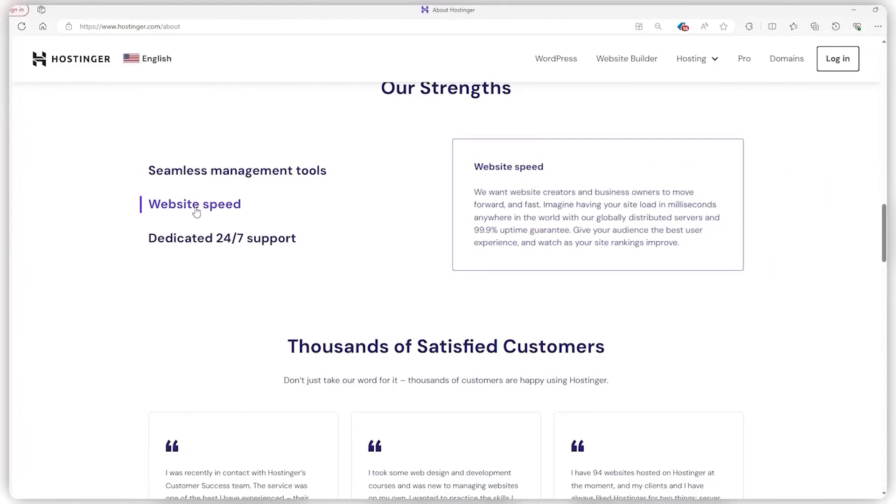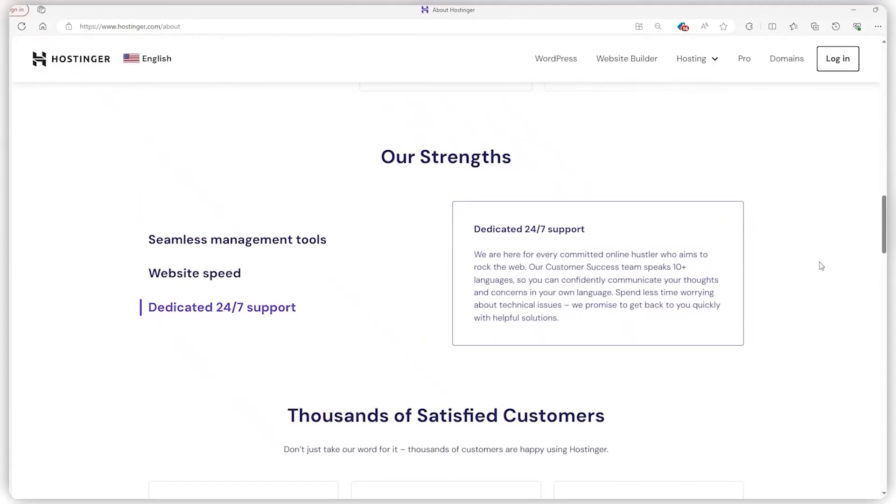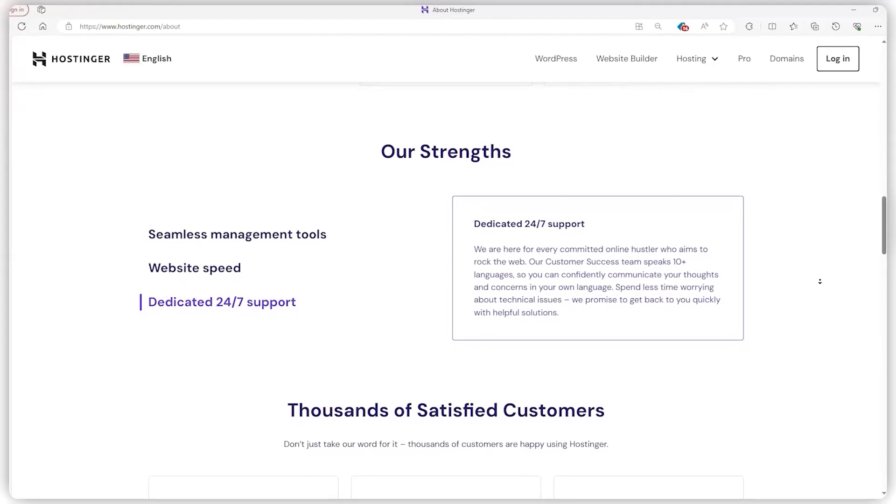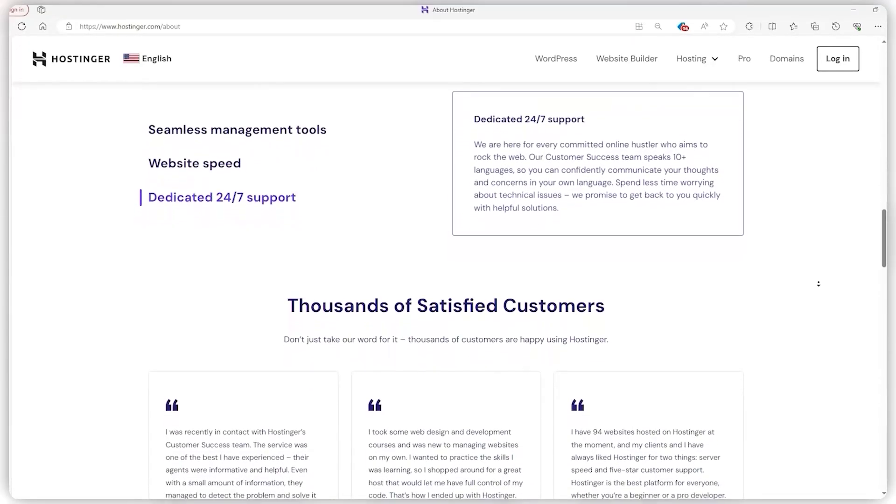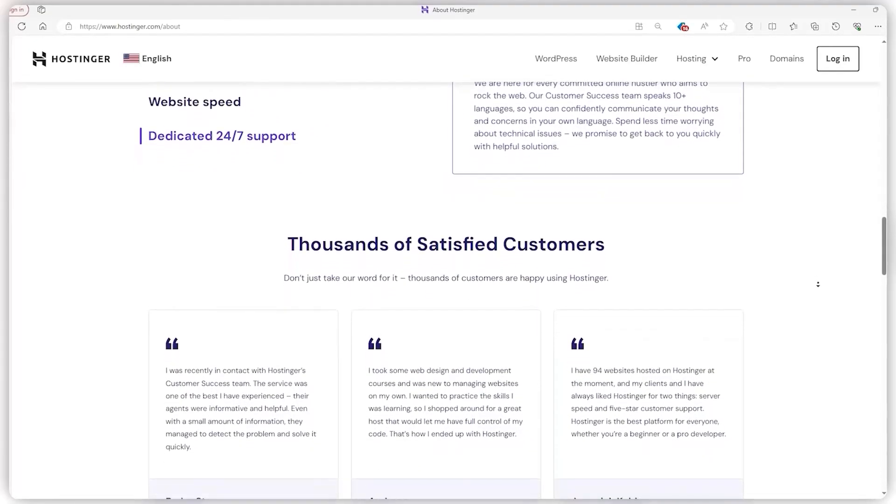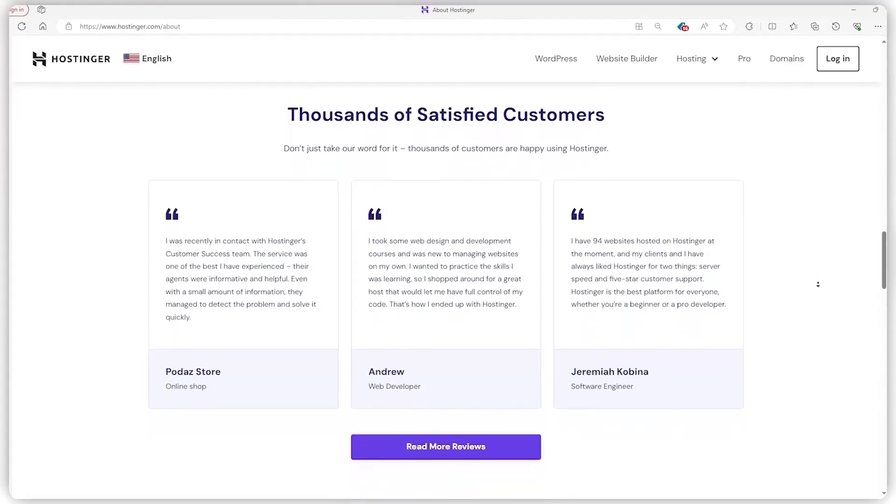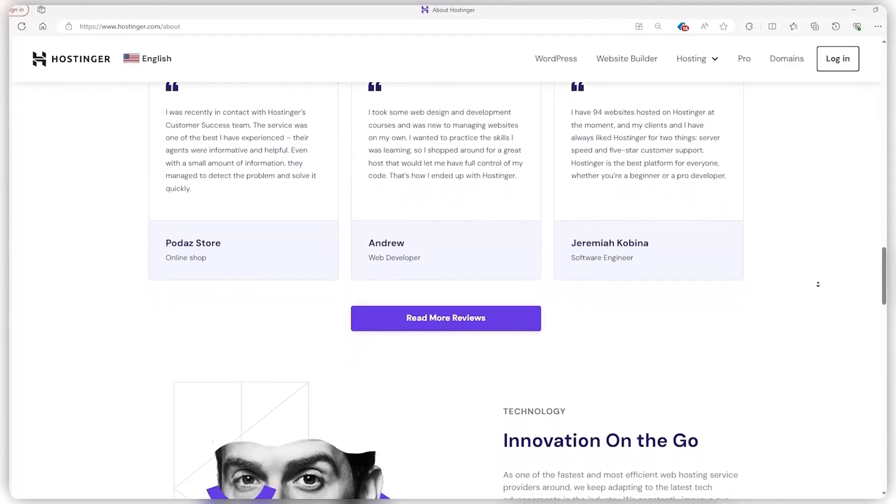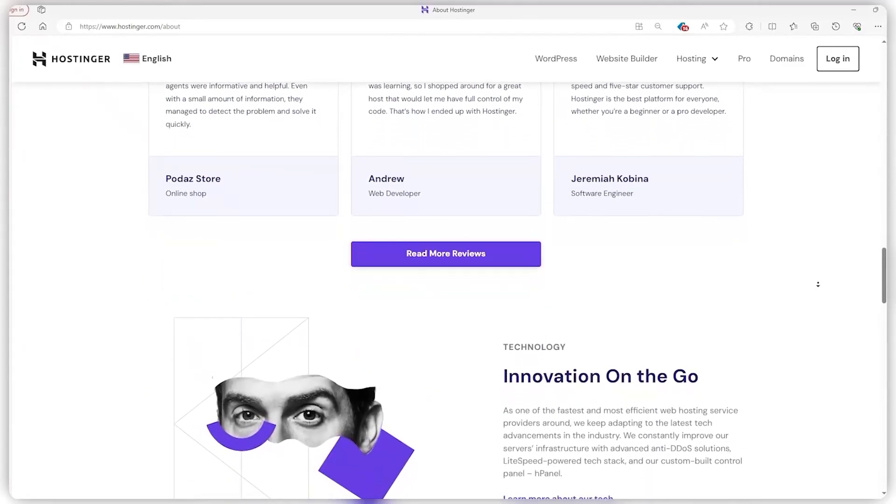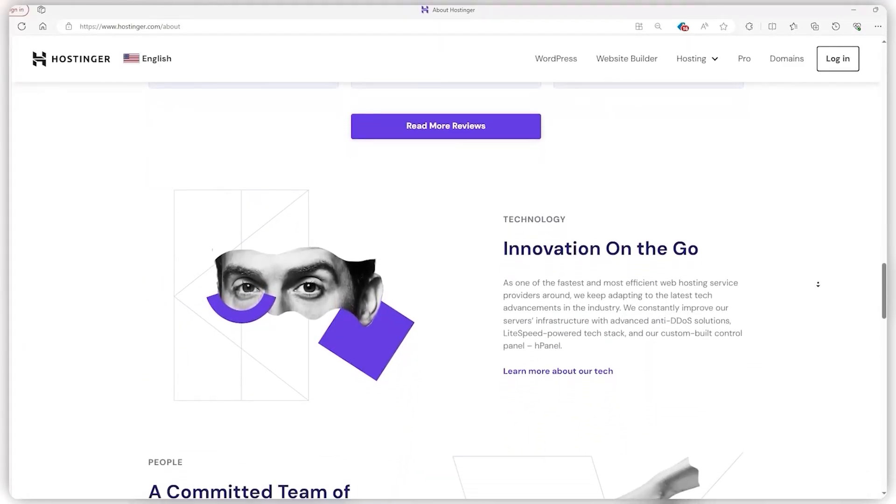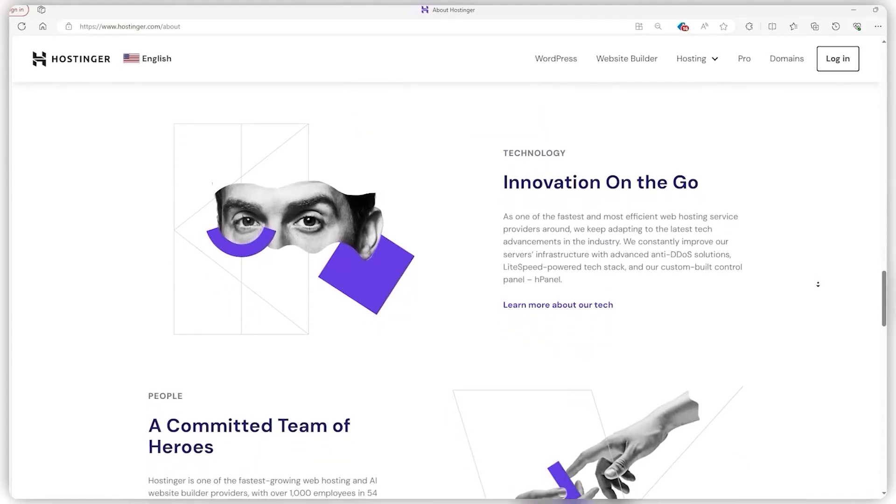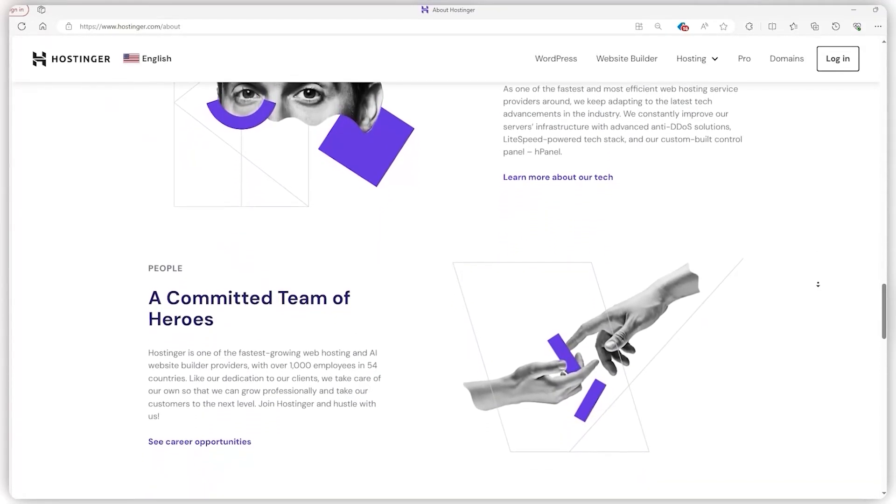They didn't stop there either. Seeing the need for easy website building, they rolled out Zyro in 2019, a no-code-needed builder, and then upped their game with an AI website builder in 2023. Now, with Dagirdis Jankus leading the charge, Hostinger is all in on bringing even more innovation to the table.